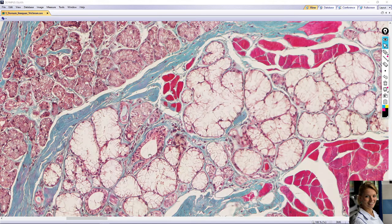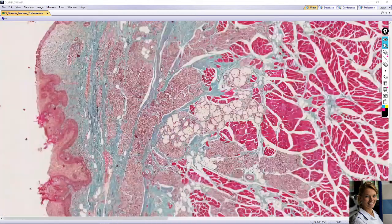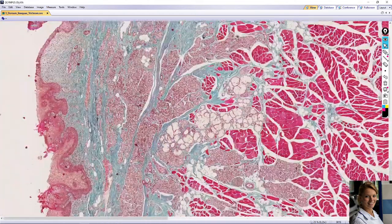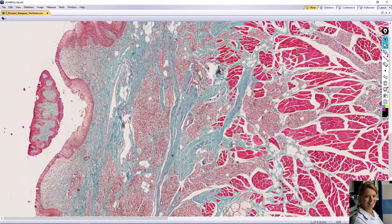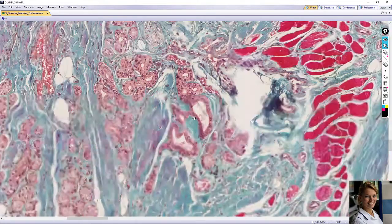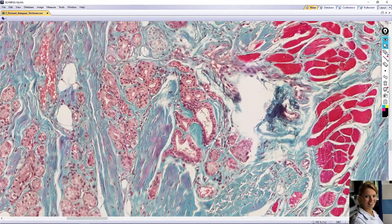The duct of these glands is lined with one layer of cuboidal cells. Sometimes the bigger duct is lined with two layers of cuboidal cells. Here is also a duct of the serous gland.